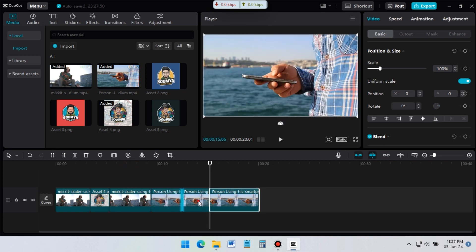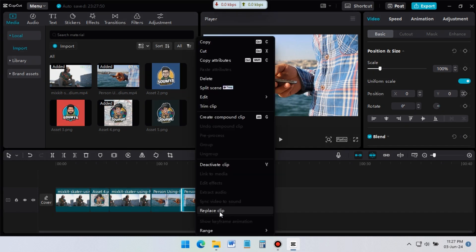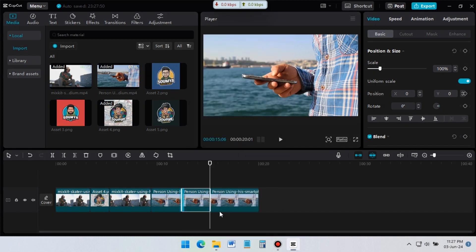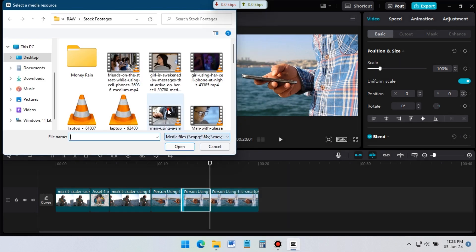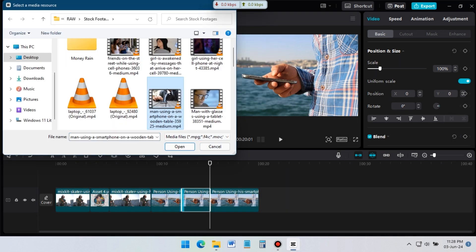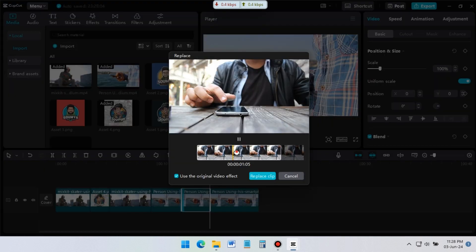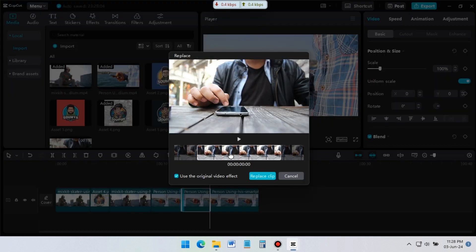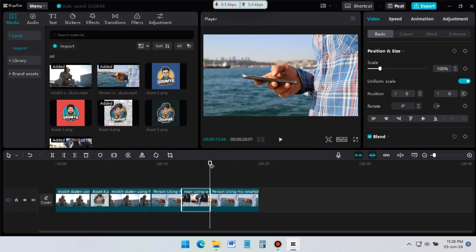In CapCut, there is another option to replace footage from timeline. I want to replace this footage. For this, select the footage you want to replace. Then right click on your mouse. Select replace clip. Now go to your folder and select the footage you want to add. After that, you can select which part of that video you want to add. Then click OK. See, footage is replaced.